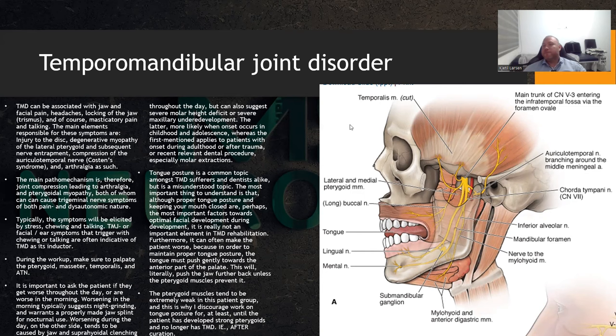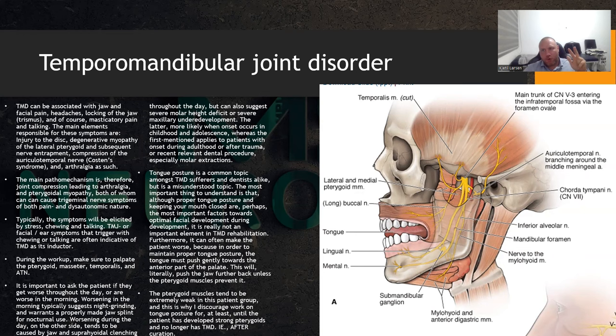Clicking and cracking of the joint — when you're diagnosing TMD, you're looking to see if the symptoms the patient is having can be elicited or appear revolving around jaw use and loading. Stress in general, chewing and talking — those are the most important triggers.